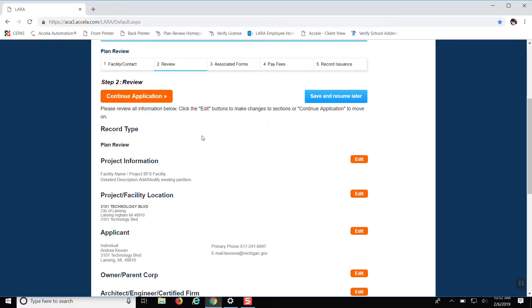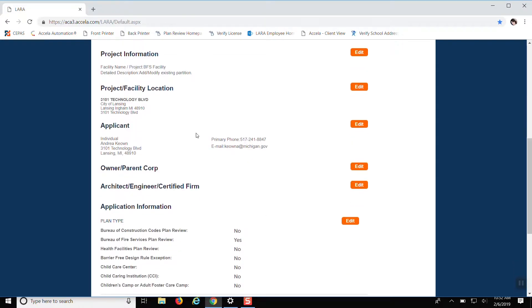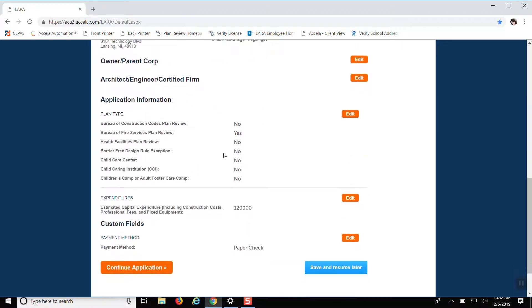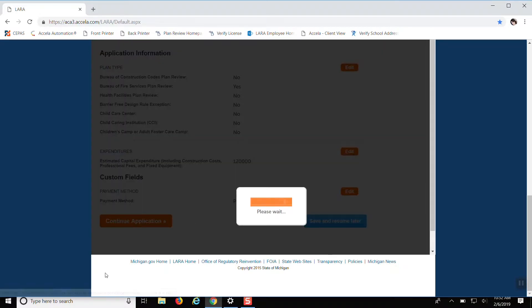It's going to ask you to review all the information. And if you need to make any edits, this is where you can do so. So once you've looked through it, you can say continue application.